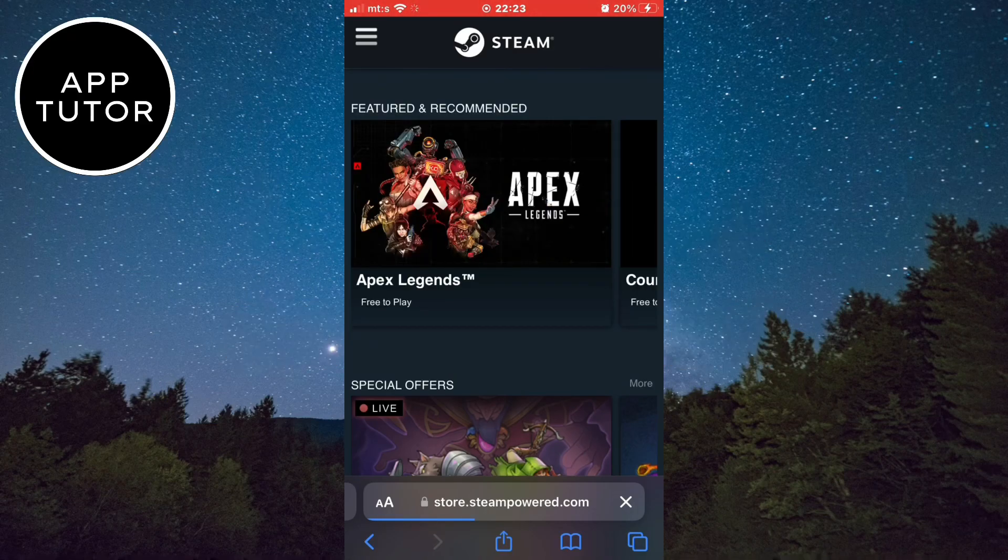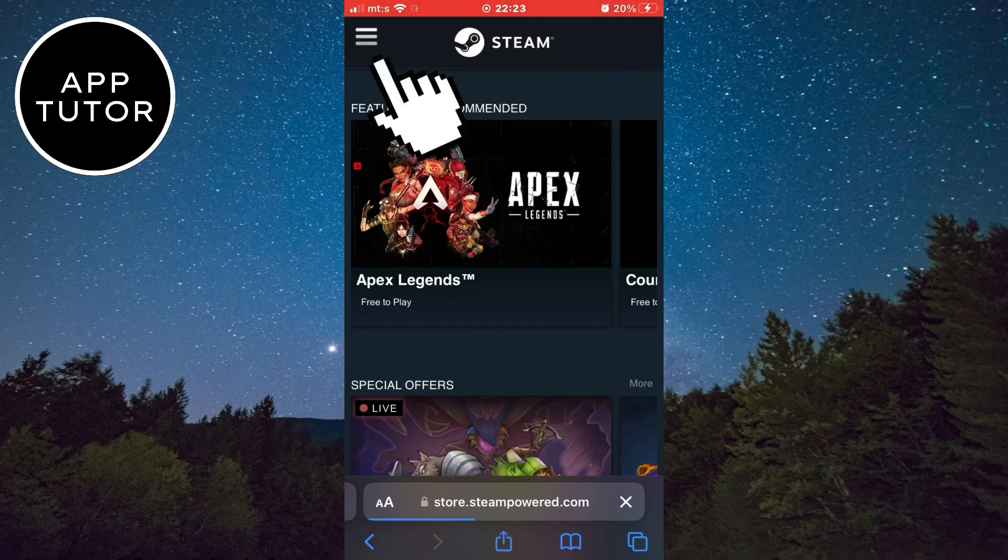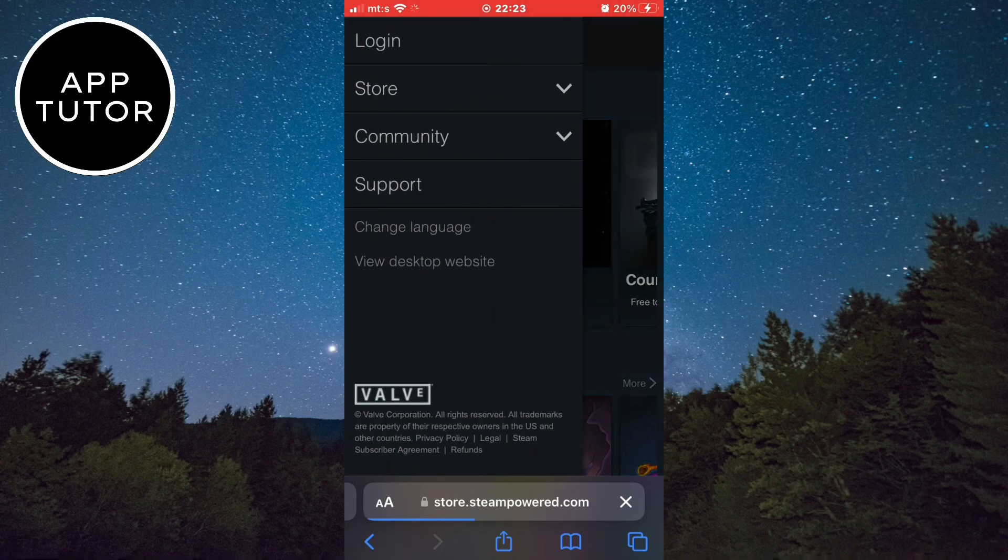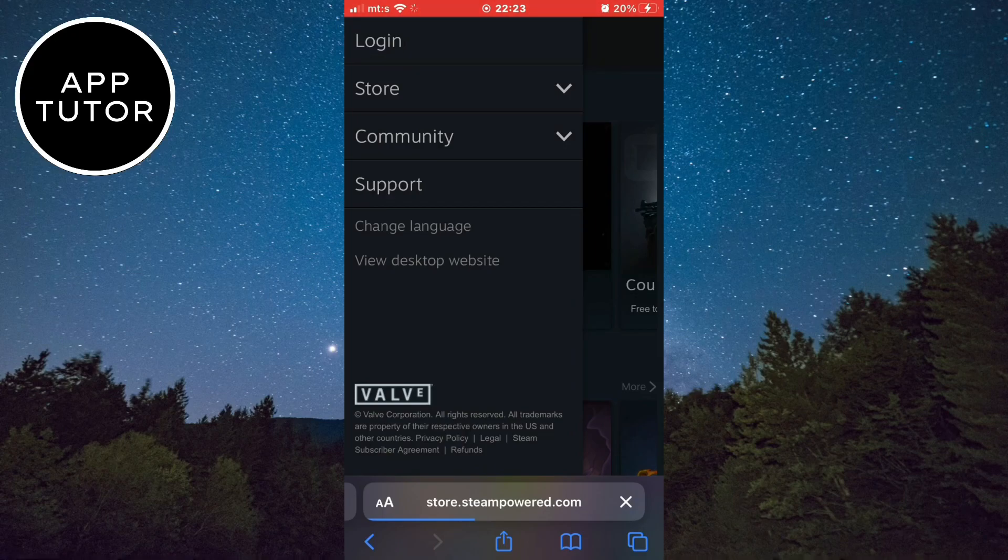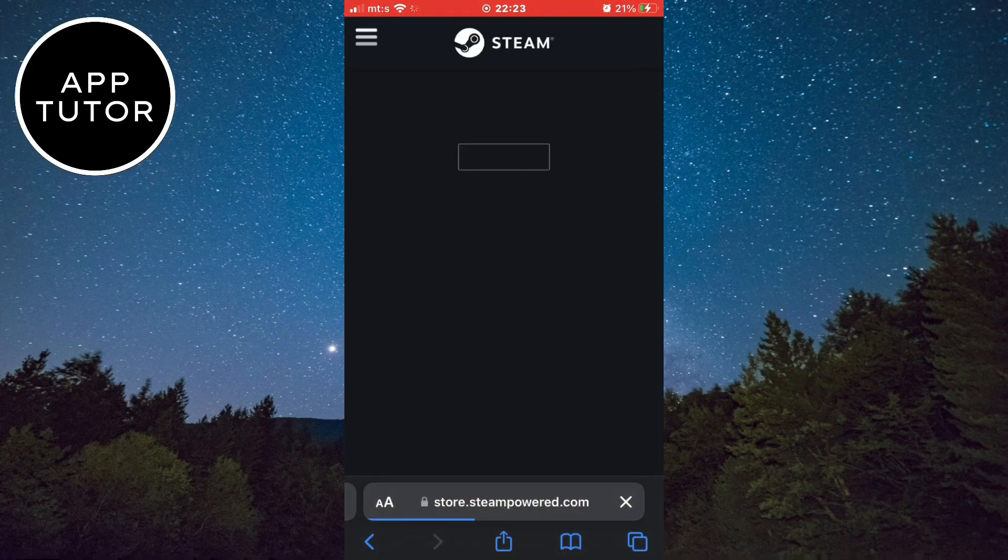Now when you open the official Steam website, tap on the three horizontal lines at the top left side of the screen. A side menu will show up, so just tap on login.